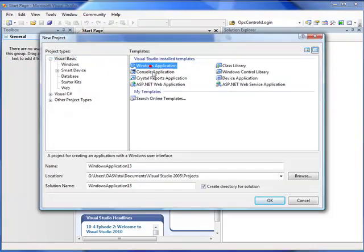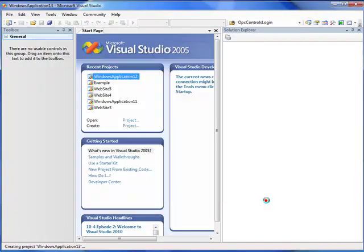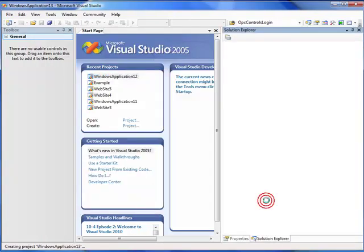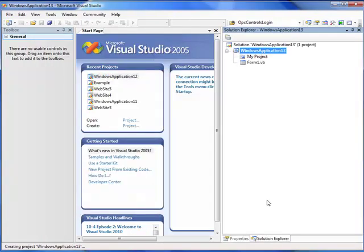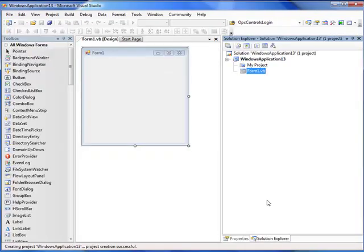We'll create a standard Windows application, and the form view appears.